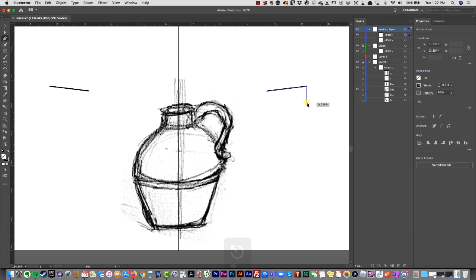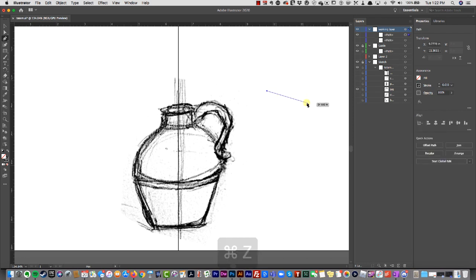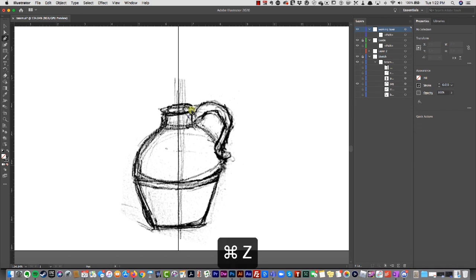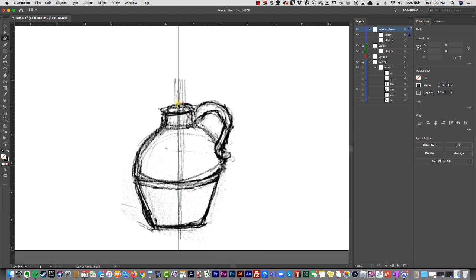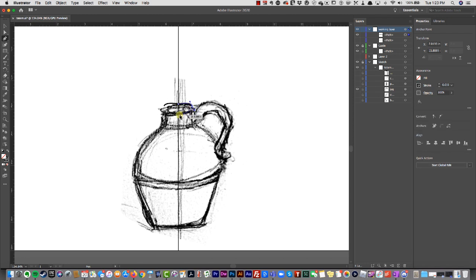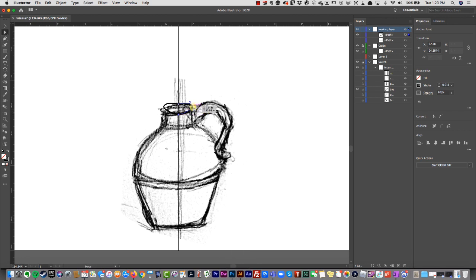I use my direct selection tool to move my anchor points around, to move my anchor point handles around so that the reflection lines up exactly how I want it.